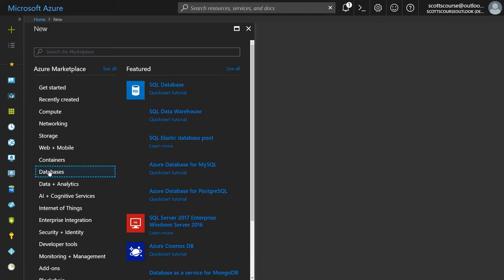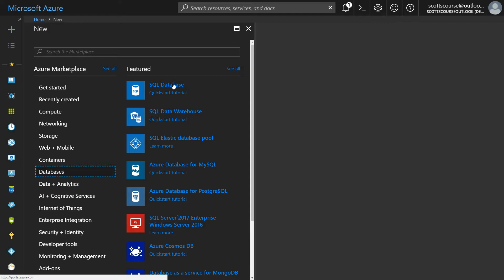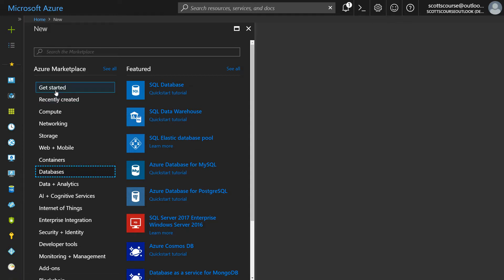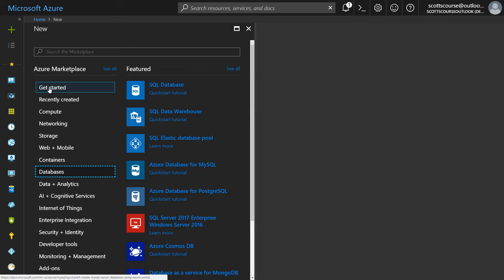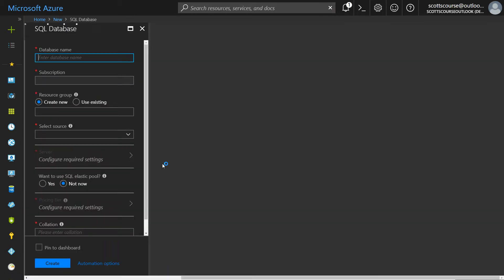I can also go down to the databases category and see all sorts of databases that I can be using, including warehouses, MySQL, PostgreSQL. We'll get into these in other videos, but this one we're focusing on the Azure SQL database.